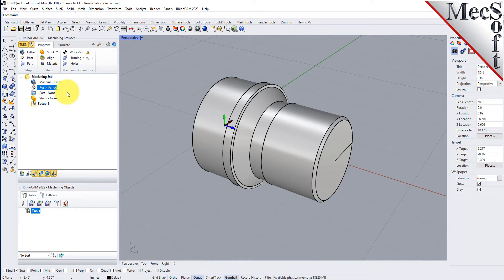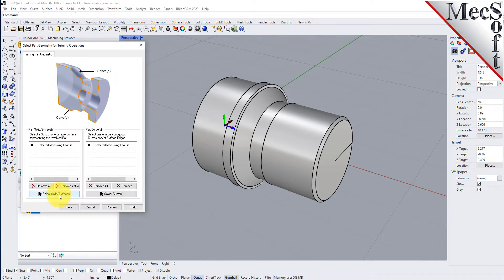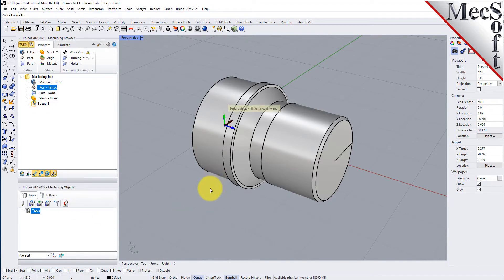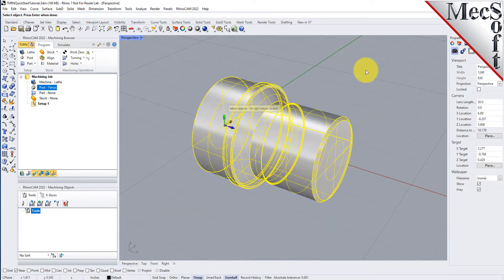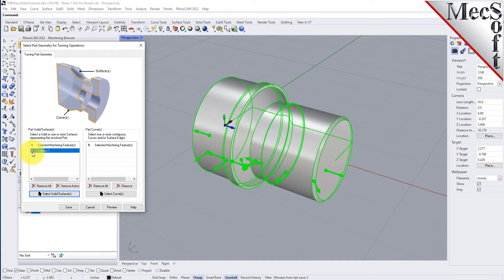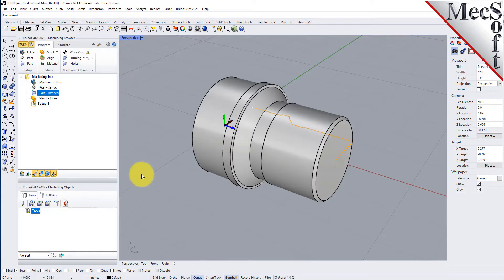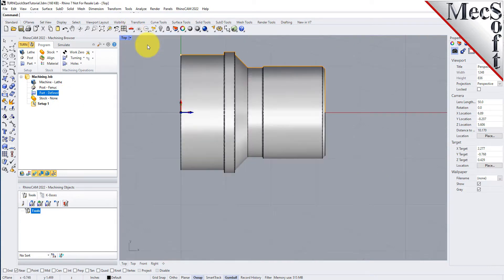Now we will define the part geometry. From the Program tab, select Part and then select Turn Part to display the dialog. Pick the Select Surfaces button. The dialog is minimized and allows us to select Part Objects. Select the entire 3D solid and then right click or press Enter to accept the selection. The dialog reappears and lists the selected surfaces under Selected Machining Features. Now pick Save. The part is now defined and listed under the Machining Job in the Machining Browser. Now switch to the top view. You can see the actual 2D profile that was created to use in toolpath computations.